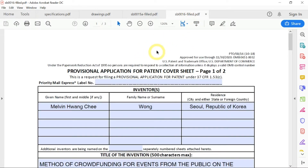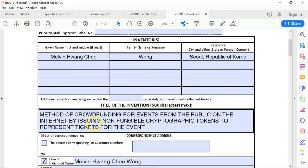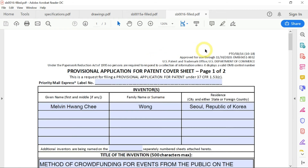And finally, you have the main form that you need to fill in, which is called the Provisional Application for Patent Cover Sheet form, codename SB16. It's where you need to enter the details of your patent invention — your name, the title, and so forth. I will show you next how to fill in all these forms.